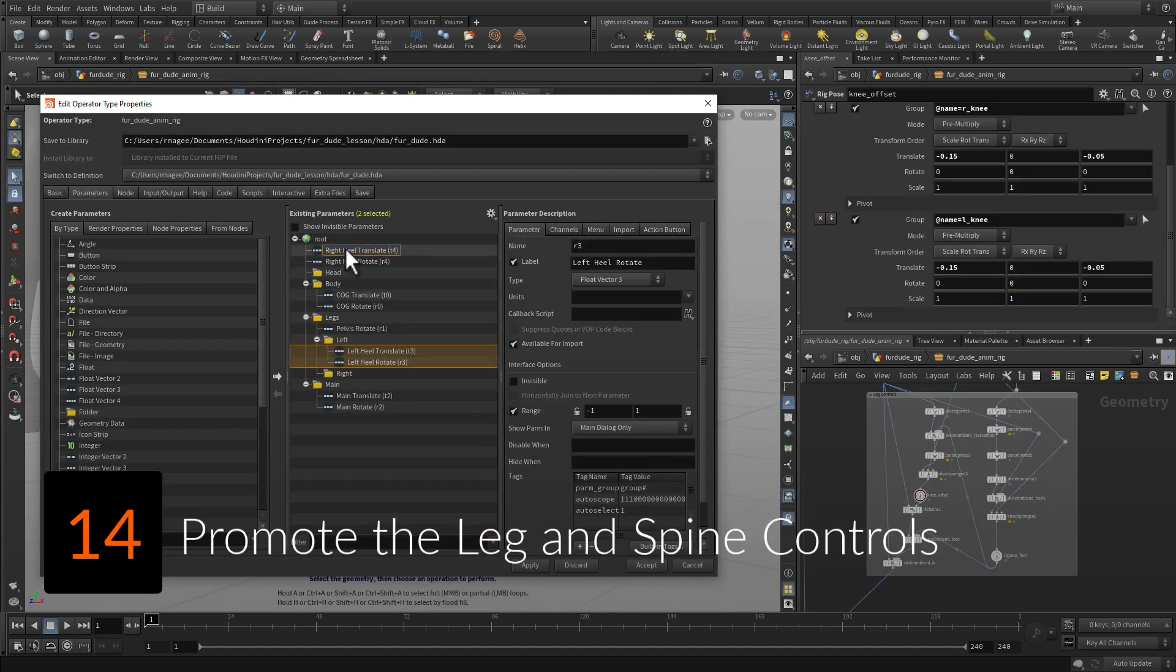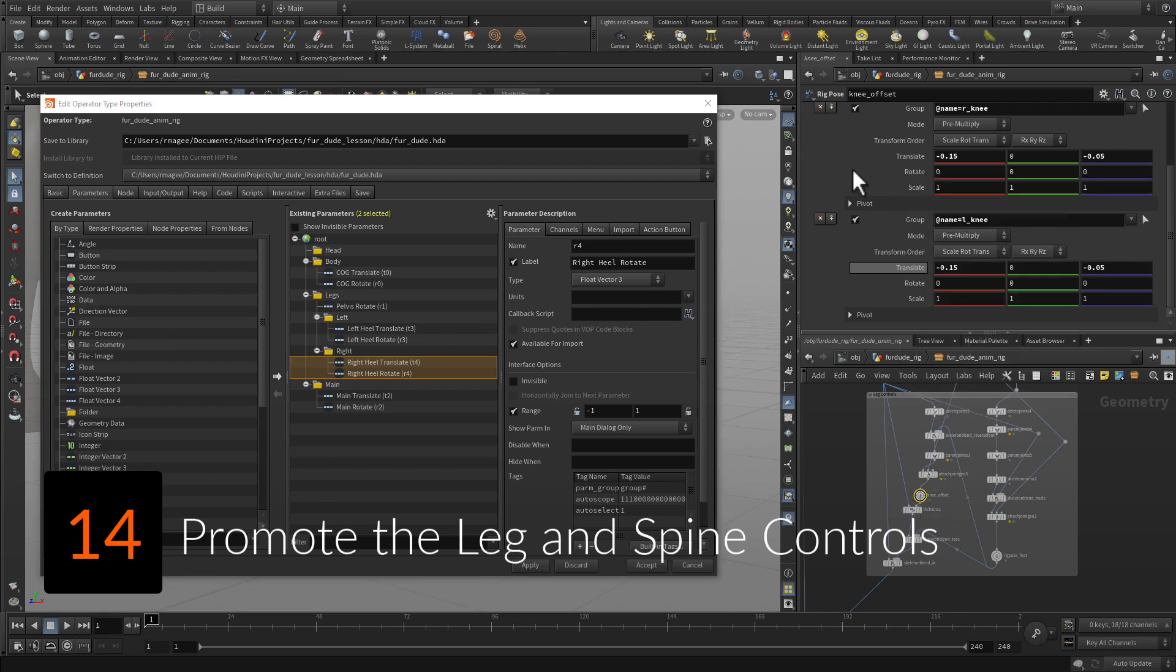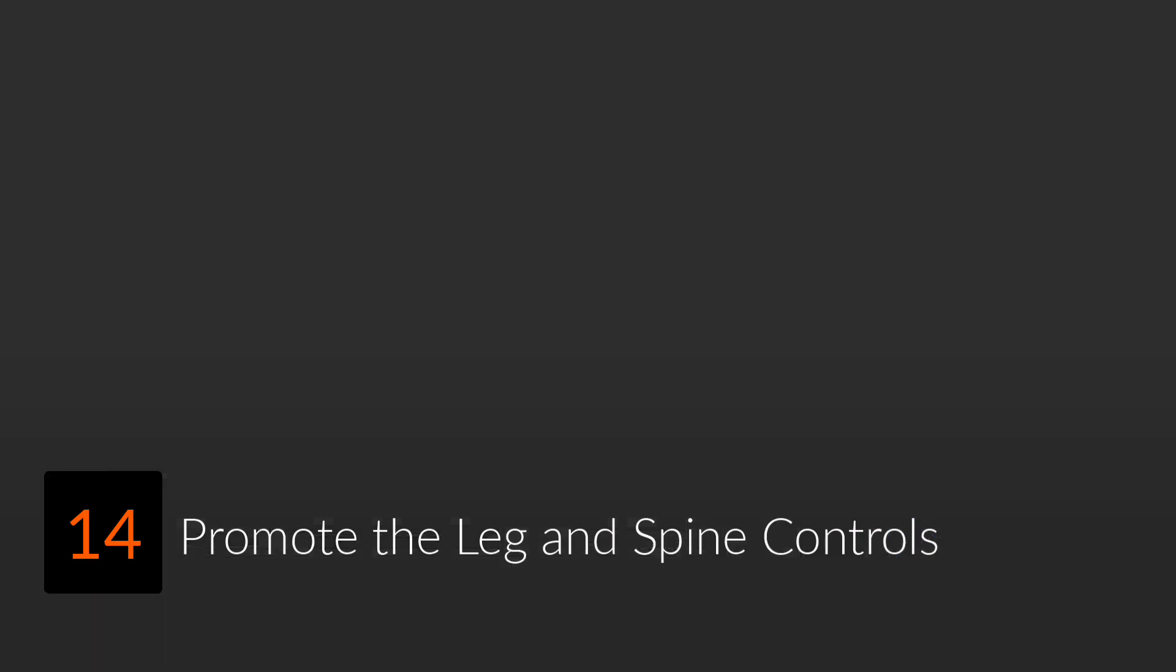Promote parameters to the digital asset to make all of the leg and spine controls available to the animator.